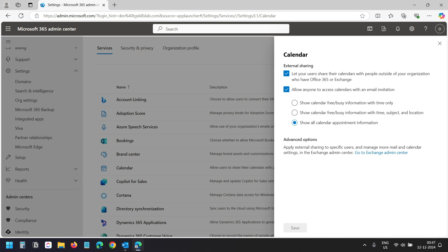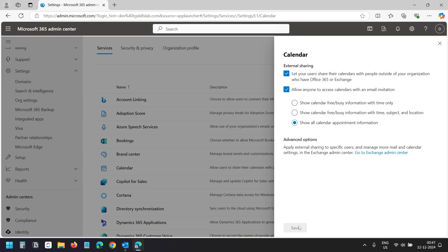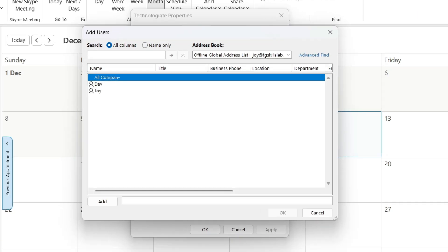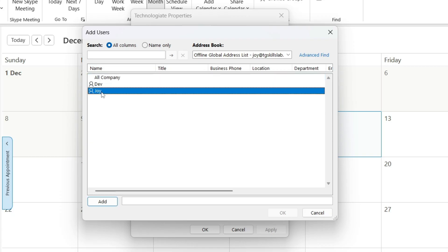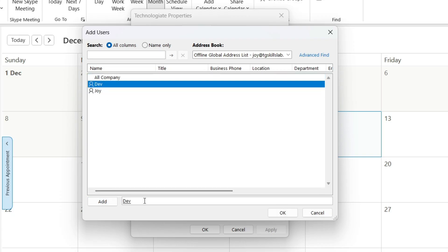If you have the external sharing option disabled, enable it and set the permission level for external users and save the settings. Now you can add any external users to your Outlook calendar. To add a user, select the user and click on the Add button, or you can type their email addresses.